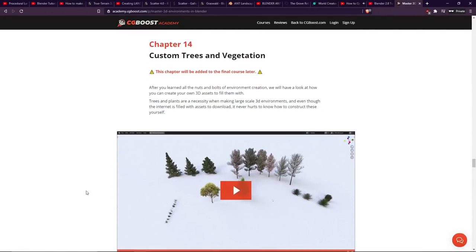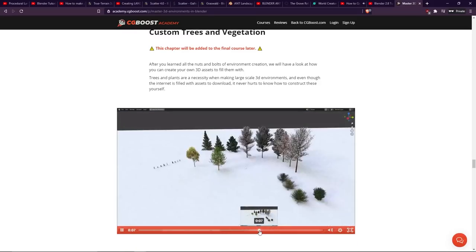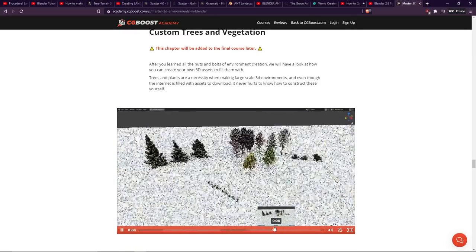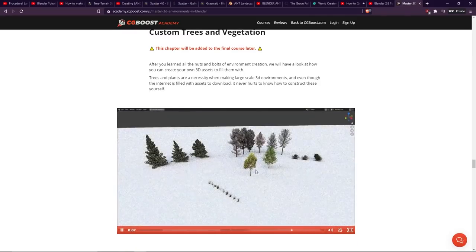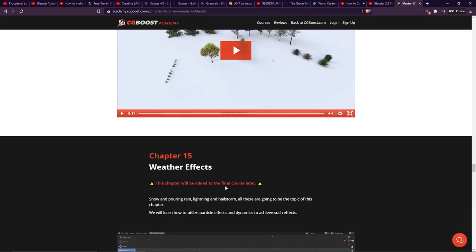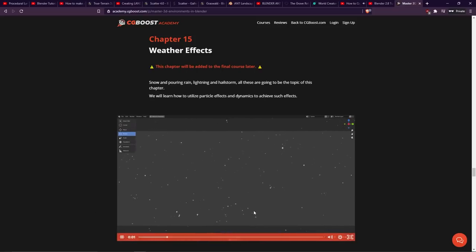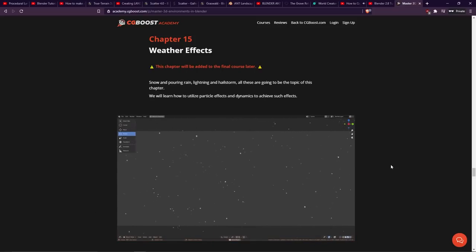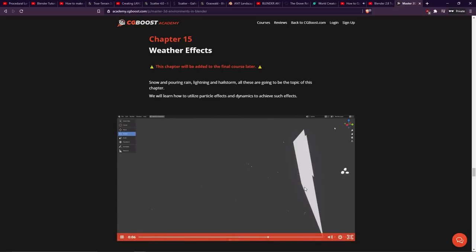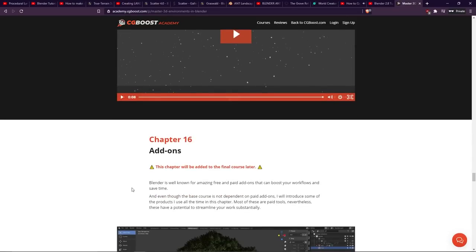Chapter 14 is about custom trees and vegetation. So if we click on this here, you'll be able to see that there's some optimization tricks going on. I can spot a little billboarded tree there. So he's going to go into a lot of detail with this. Chapter 15, not available yet, is the weather effects. As you can see here, there's some snow, and I love snow, so I'll enjoy looking through this. You can see there's a particle system emitting from the plane. So he shows you how to set up all of these effects.